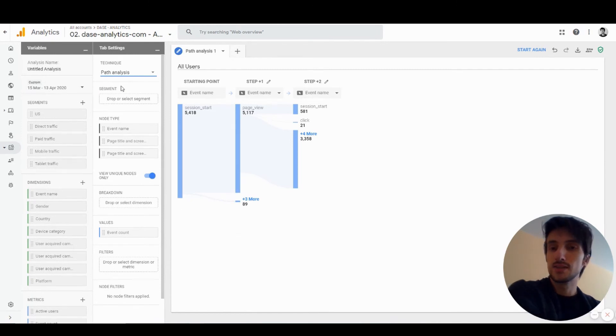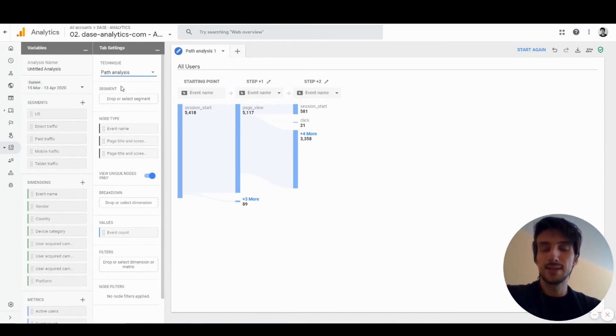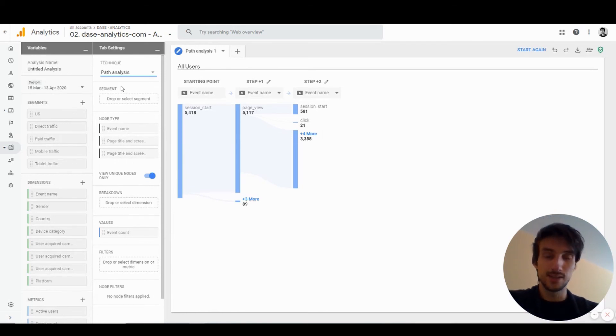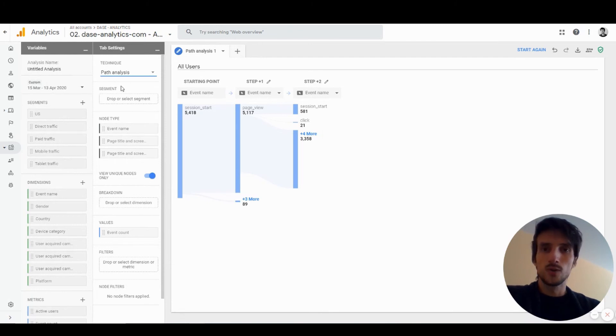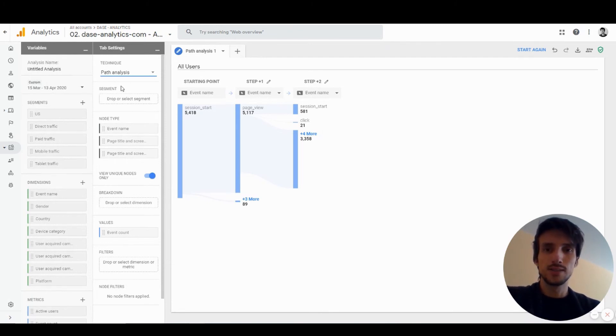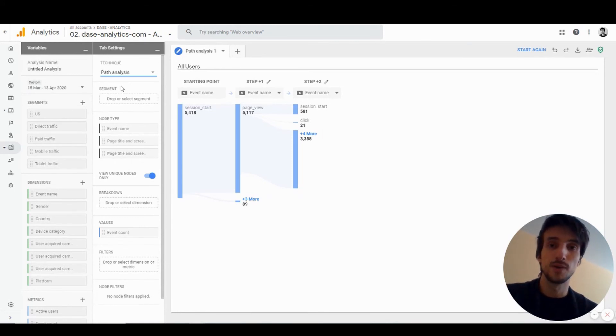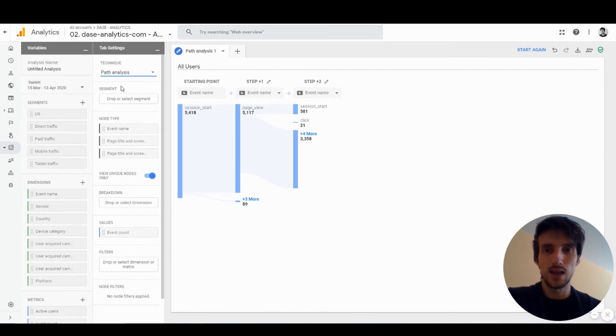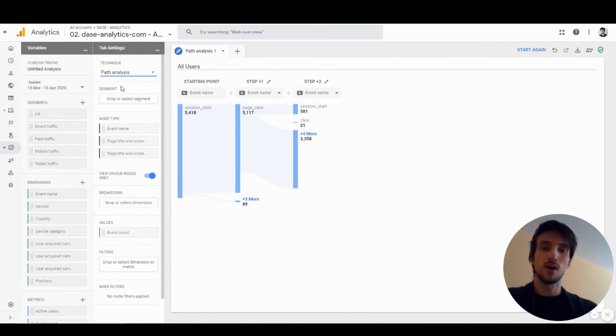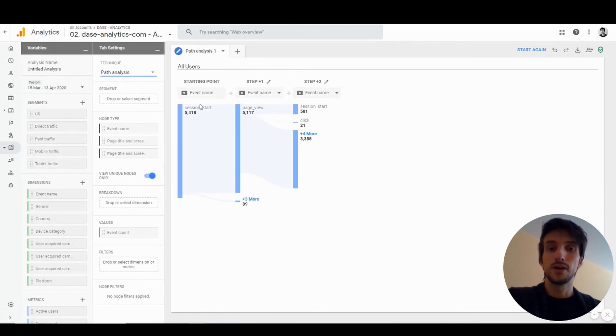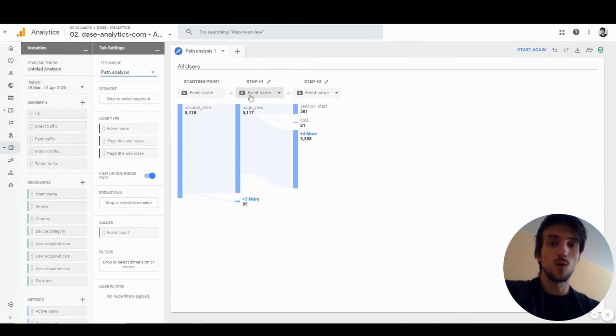The last analysis I want to talk about in this video is path analysis, and it's a super nice rework of the path analysis available in Universal Analytics. I always found the one in Universal Analytics quite confusing and didn't really like to use it, but this one is much better. This path analysis allows you to see how users are navigating through your website. You can either define the steps as events or certain page paths.